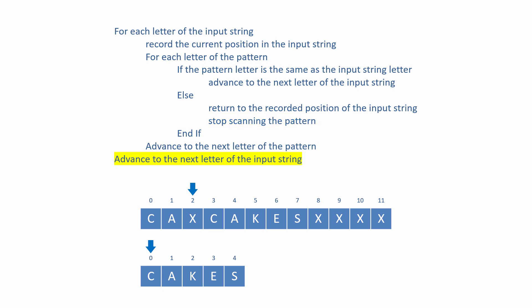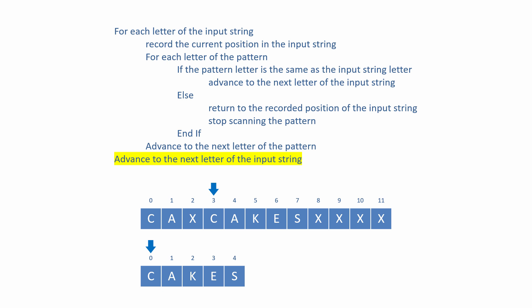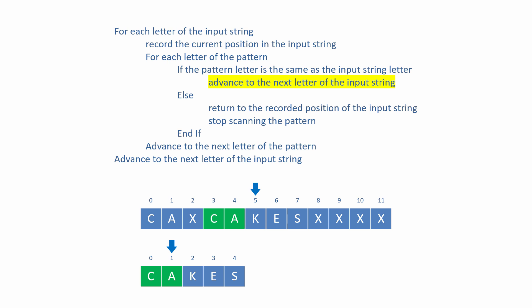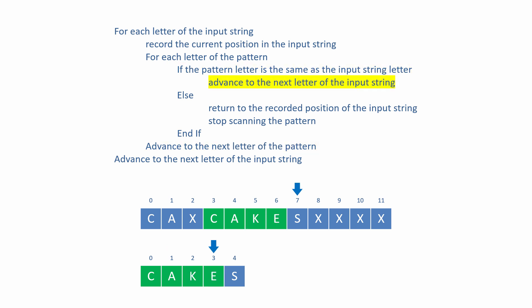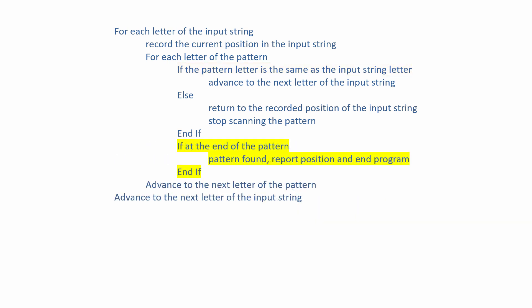This continues until maybe the pattern is found. The only thing missing from this pseudocode is a check for success. If the inner loop makes it to the end of the pattern, it means that all of the pattern letters have been matched. So we can add a simple if block within the inner loop to perform the test.